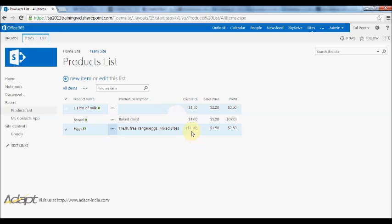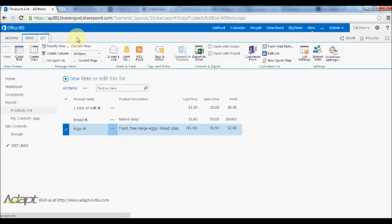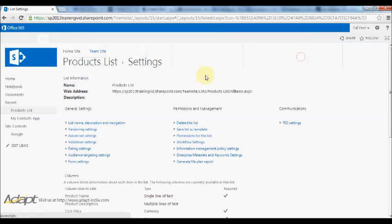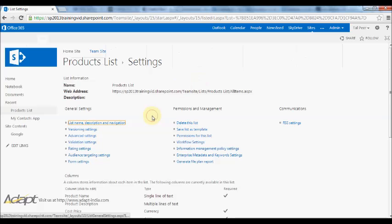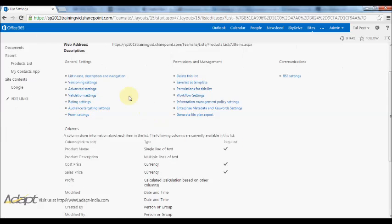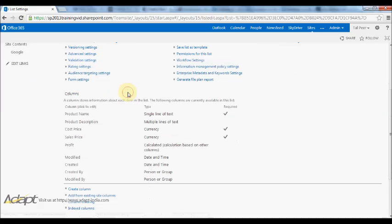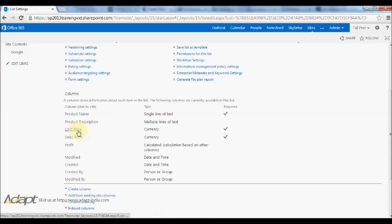First let's start with the first example. I don't want my cost price to be a negative value, so in order to do that I'll have to go to the list settings and put validation on the column. I have the option for validation settings here, this is validation for the whole list and I'll show you that in a moment, but what we want to do now is validate just a single column.